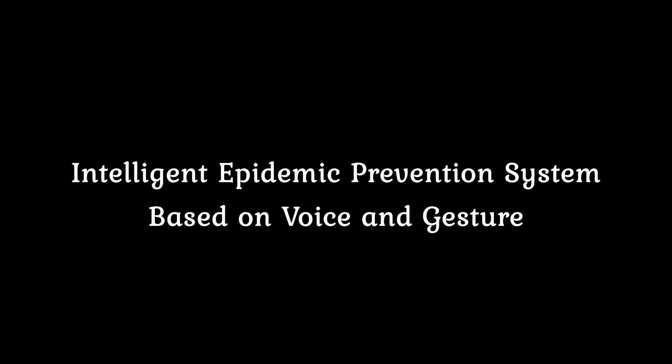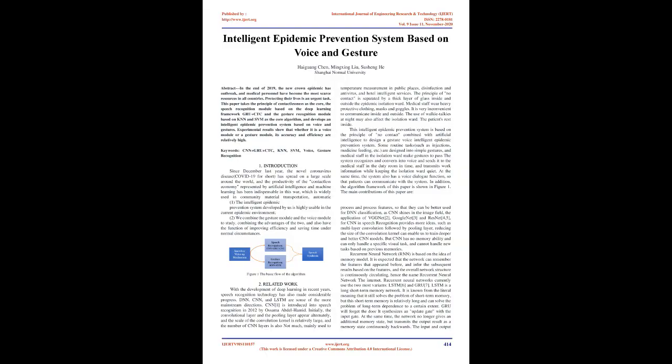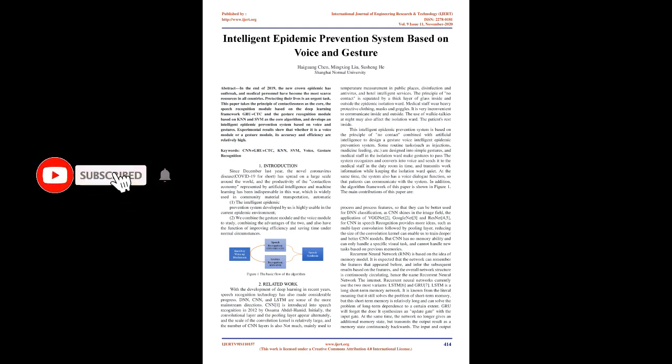Intelligent Epidemic Prevention System Based on Voice and Gesture. Abstract: In the end of 2019, the new crown epidemic has outbreak, and medical personnel have become the most scarce resources in all countries. Protecting their lives is an urgent task. This paper takes the principle of contactlessness as the core, the speech recognition module based on the deep learning framework GRU plus CTC and the gesture recognition module based on KNN and SVM as the core algorithm, and develops an intelligent epidemic prevention system based on voice and gestures. Experimental results show that whether it is a voice module or a gesture module, its accuracy and efficiency are relatively high.